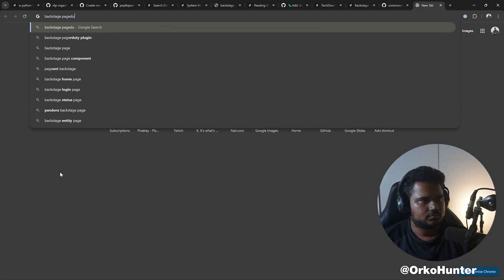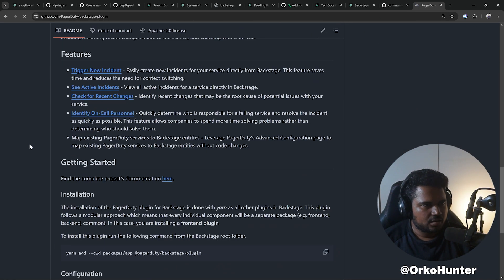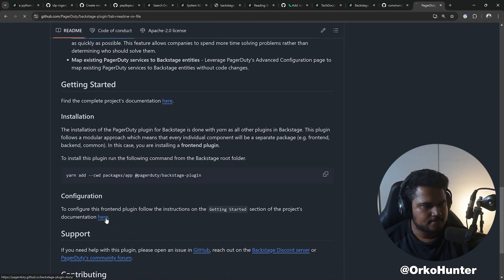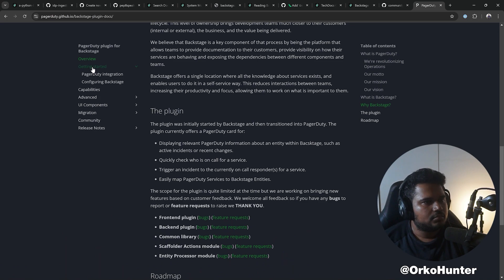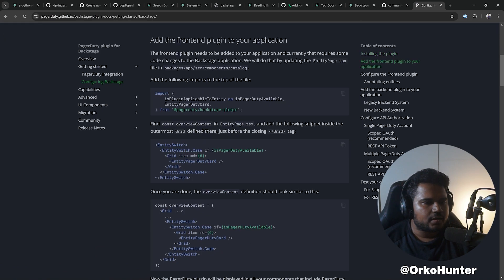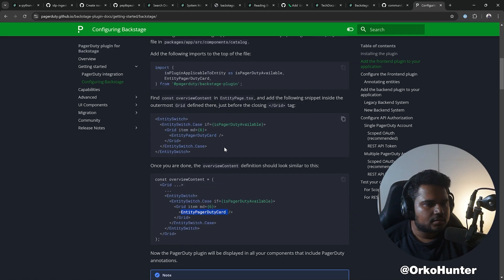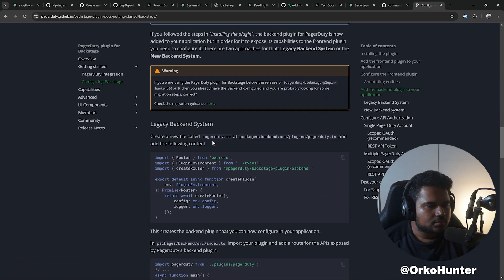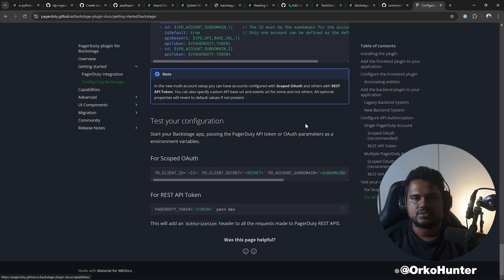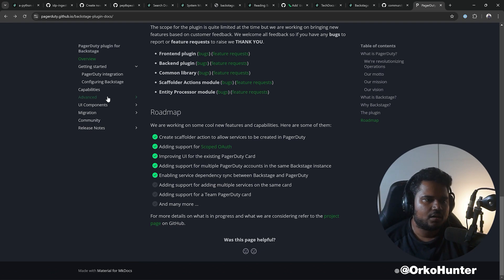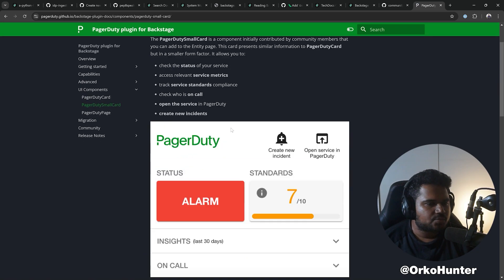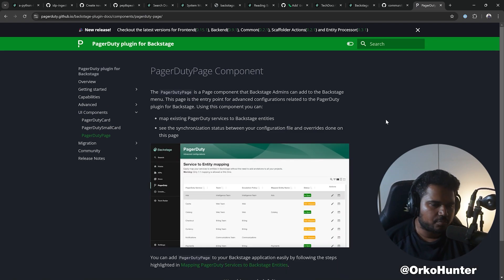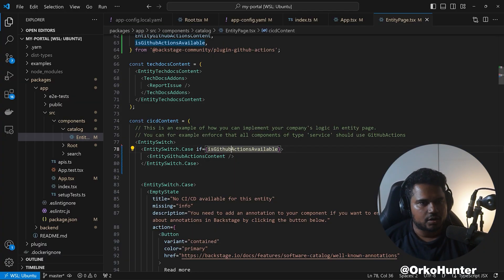A very good example for that is PagerDuty. I love this plugin, it has lots of features. This is a card, but they also have a tab view. You see here, this is a card, this is another small card that they export, and this is a full page plugin from PagerDuty. You can choose one or the other, you can choose all of it. Now we have installed a plugin.